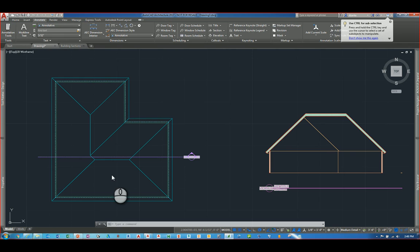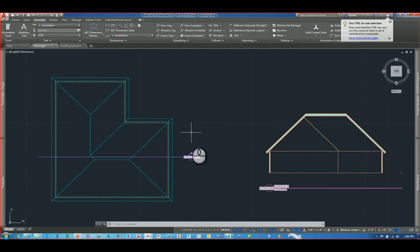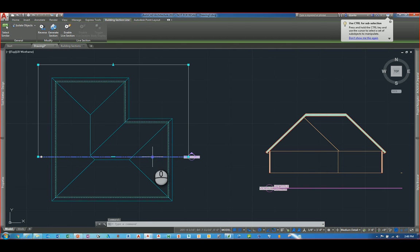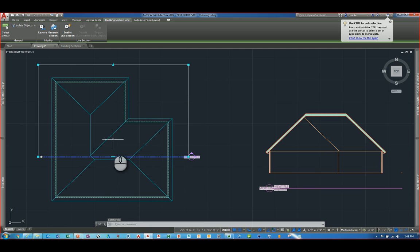Another new feature in Autodesk AutoCAD Architecture 2017 is being able to modify the section defining line. If I select this particular line, I've got my sectioning tool here.